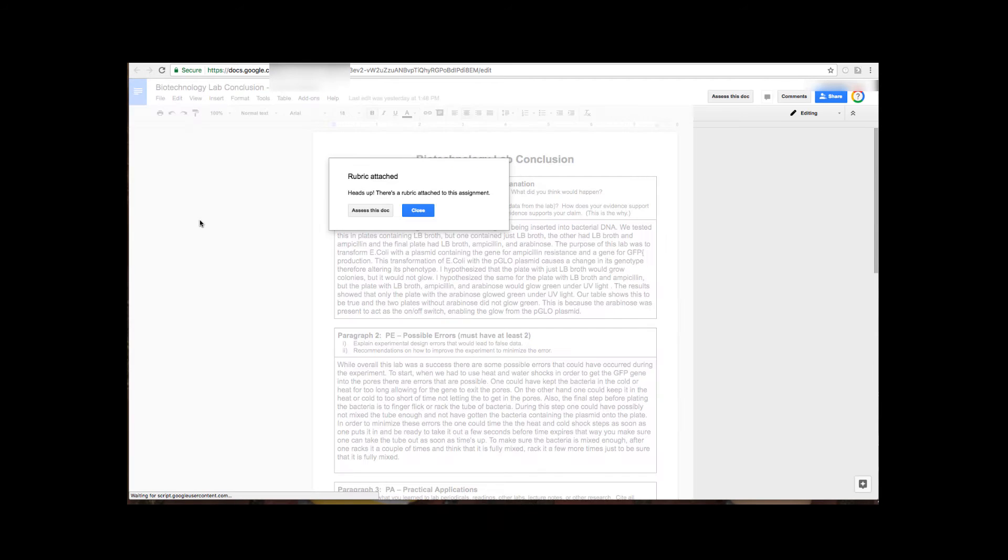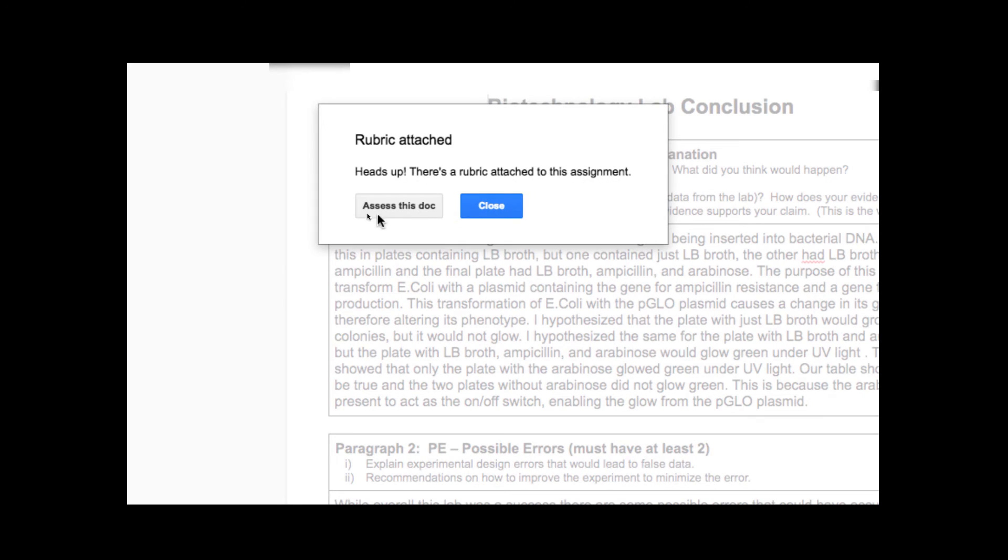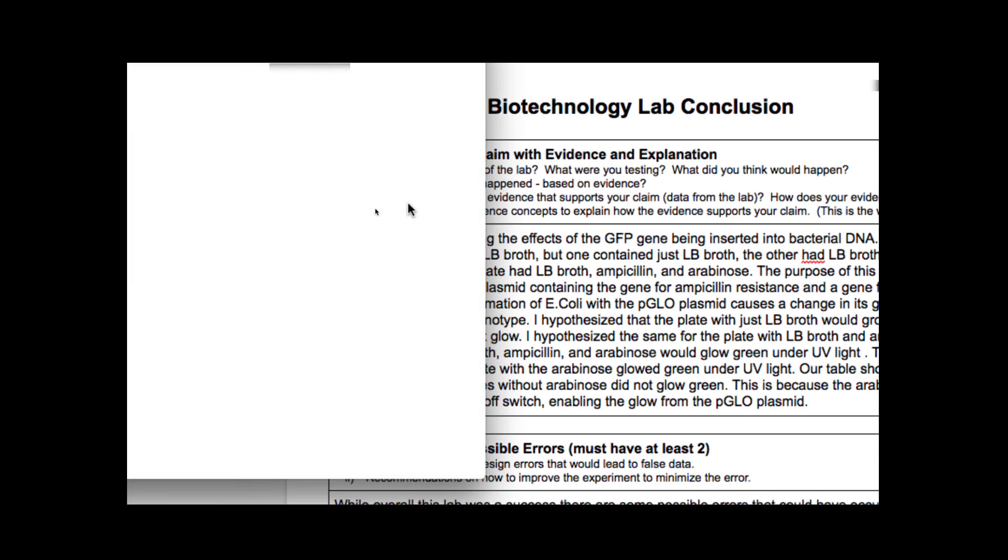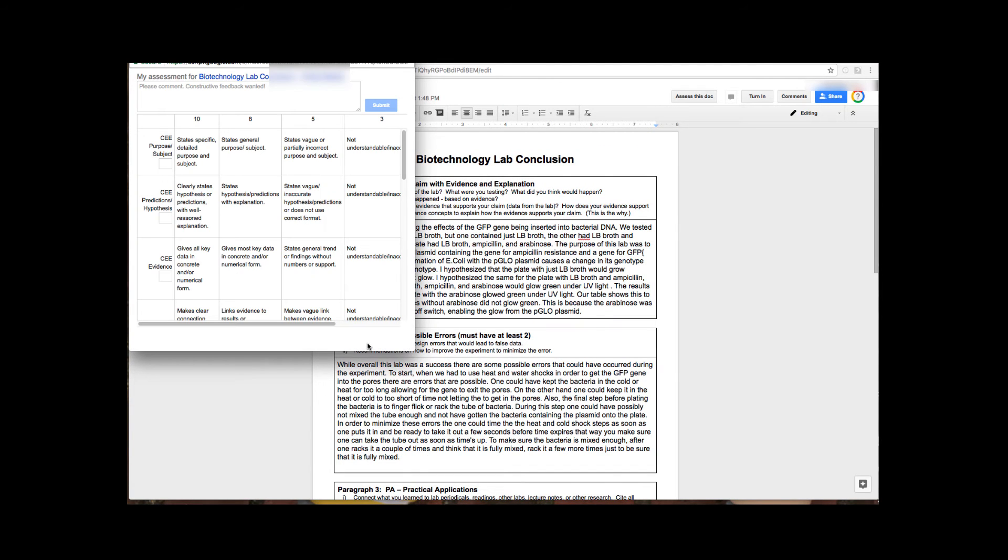And now up on the right hand side it says to assess but you also have a pop-up telling you that the rubric is attached and so you can choose assess this document and that will allow you to do the self-review. It brings up the rubric so students can go through and actually read through their document, see what the rubric says, and click on the different spots within their rubric.